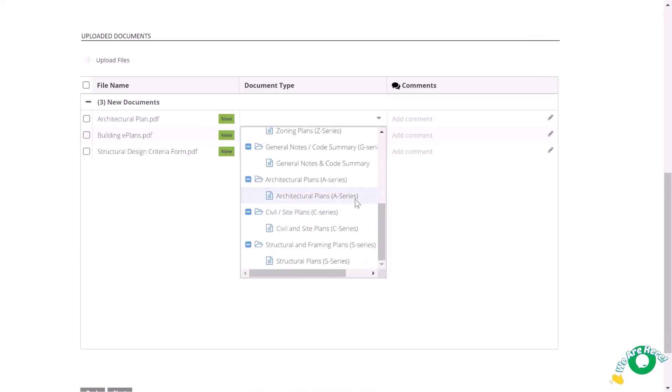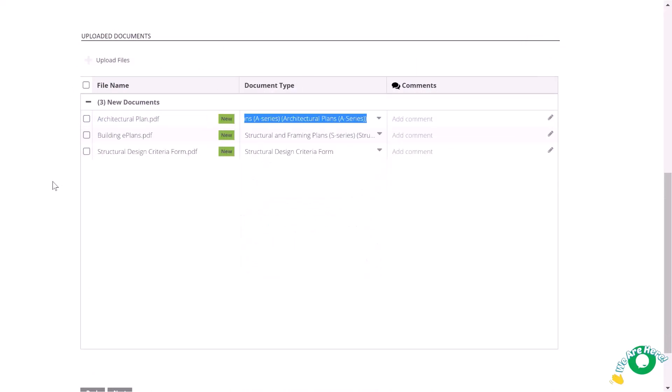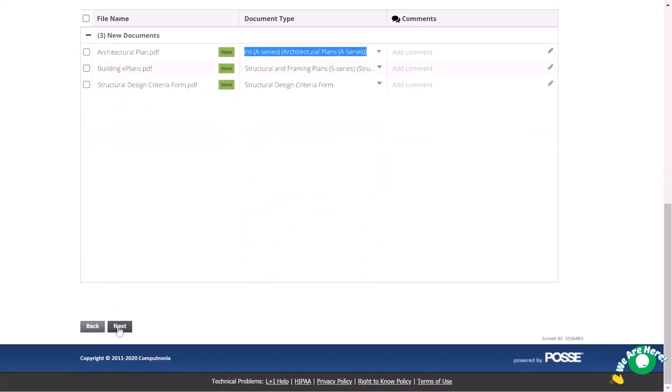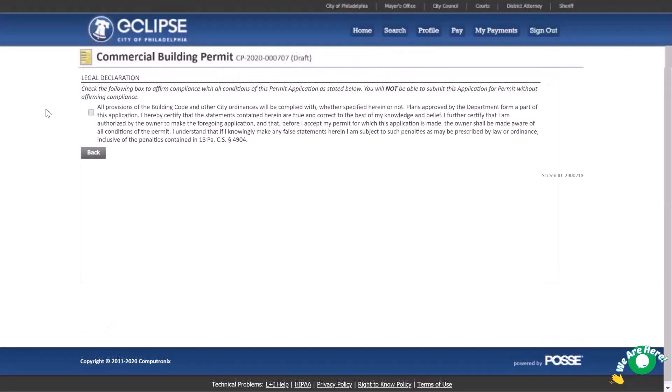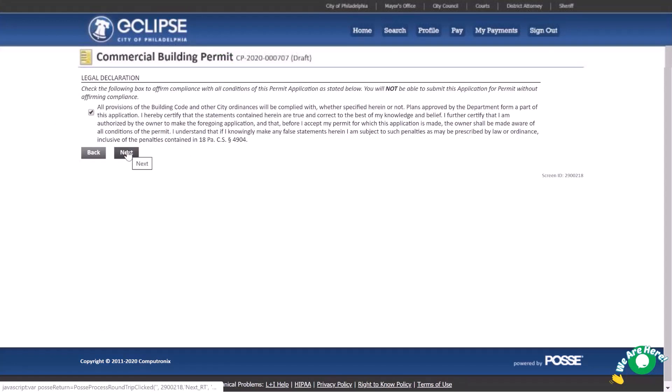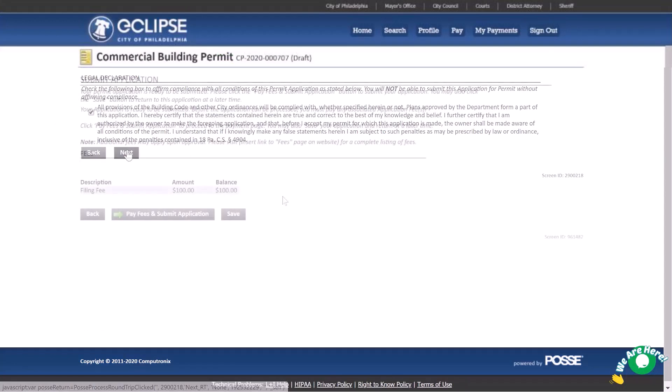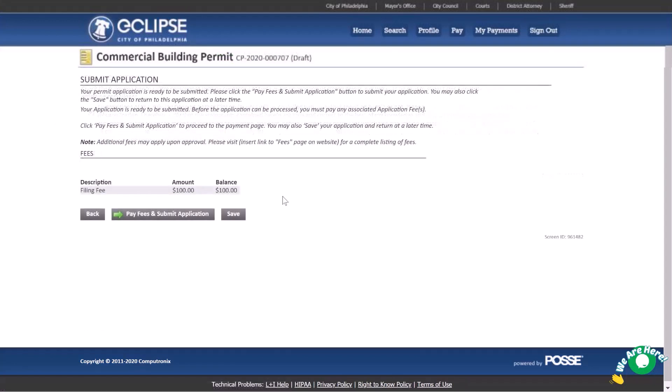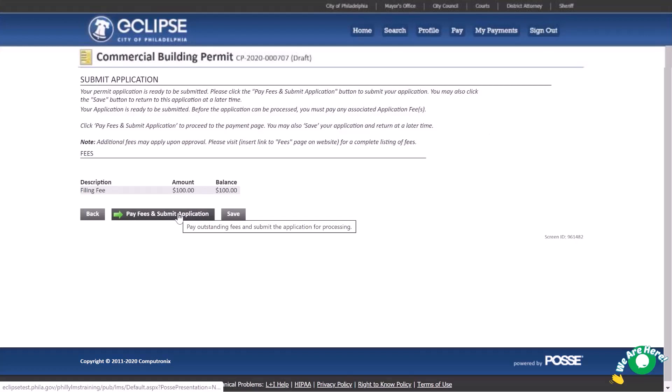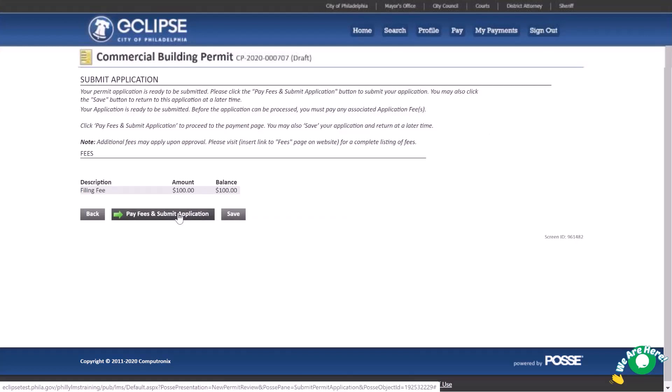Continue selecting next until you reach the legal declaration page. Read the text carefully and check the box to confirm. Then select next. This page shows only the application fee. You will pay the remainder of the fee when the permit is issued. Select Pay Fees and Submit Application.